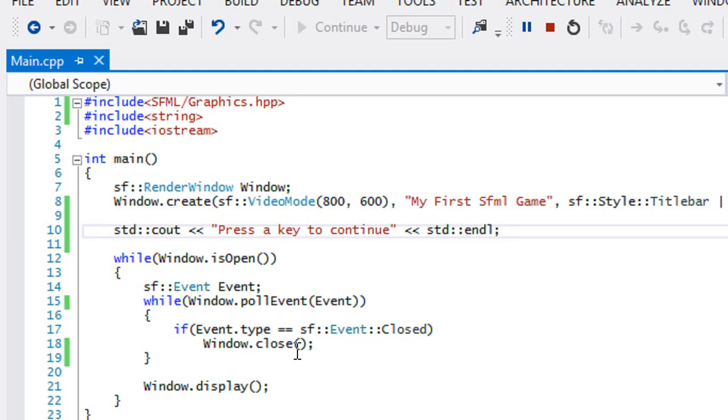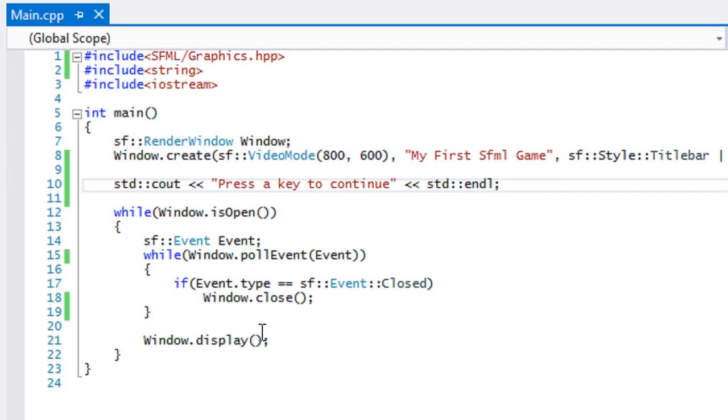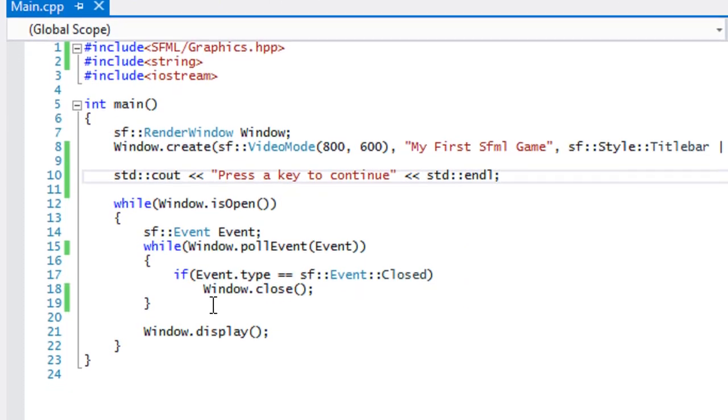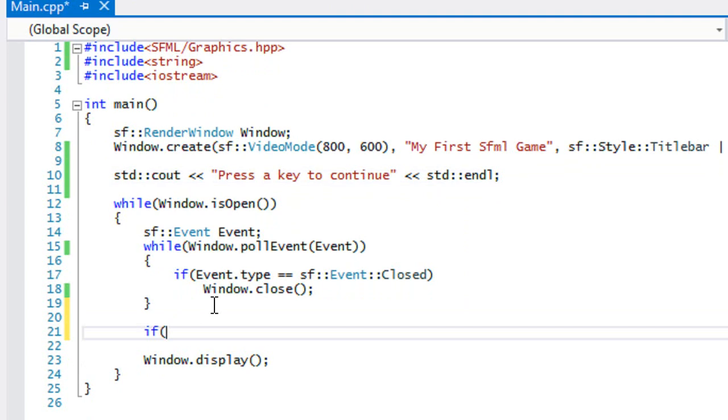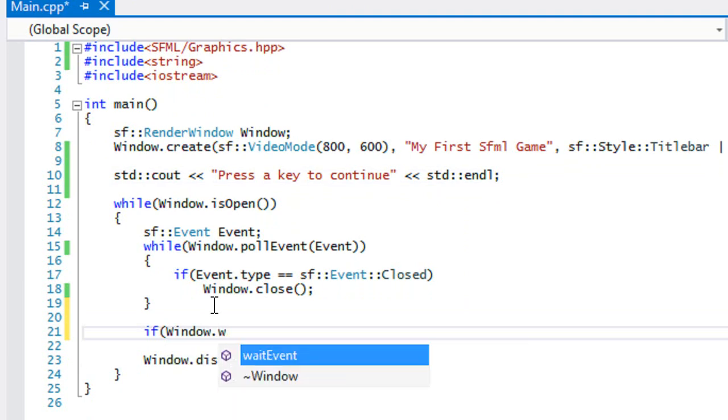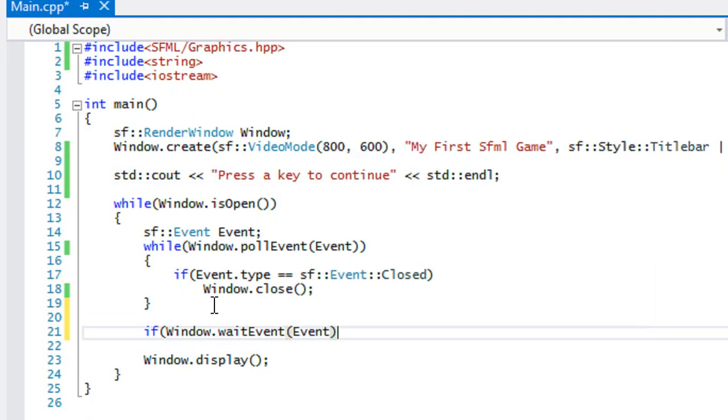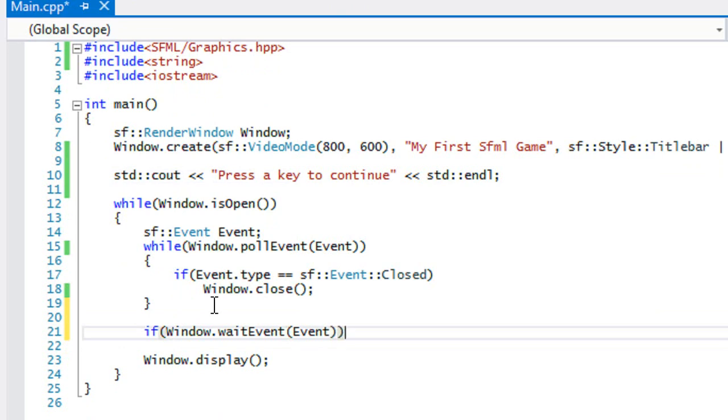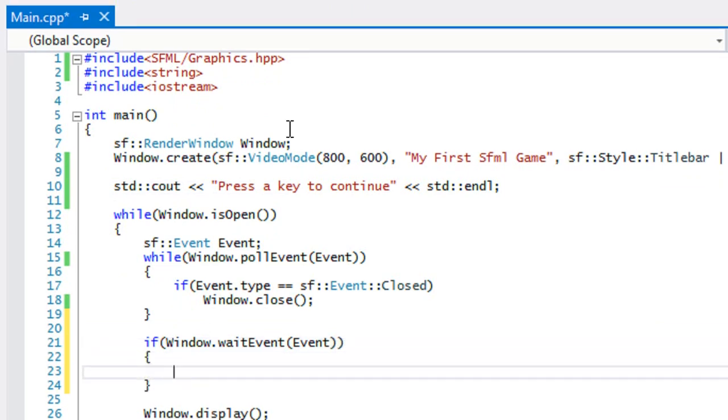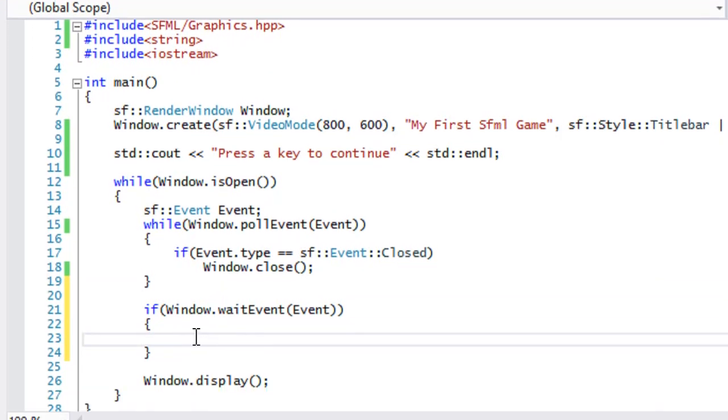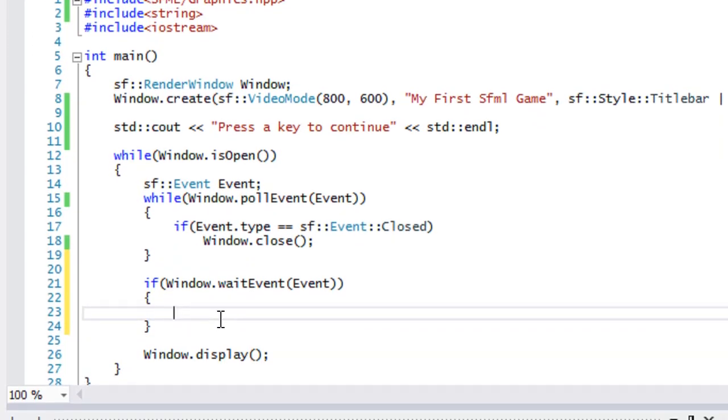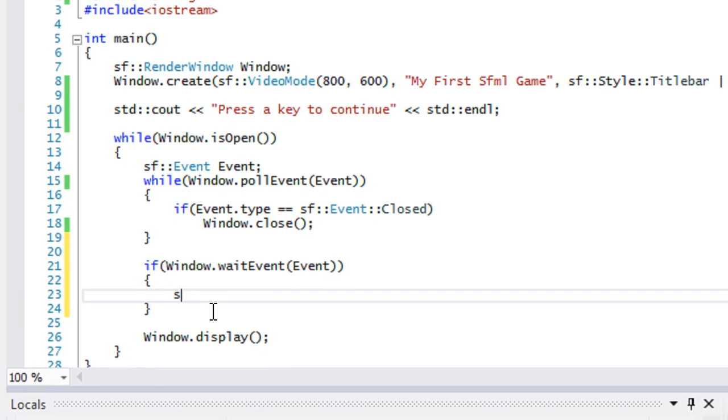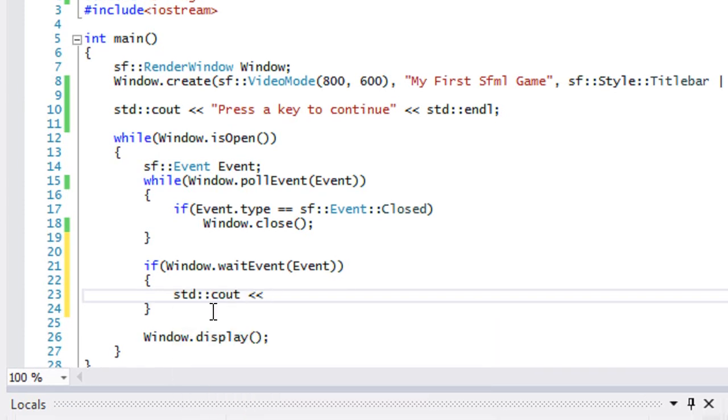So that's what's going to be displayed to the console window. So now what we're going to do is we're going to say if window.waitEvent. It shouldn't really be press the key, it should be activated an event or whatever, but once they do, once they activate an event or something, then we're going to write this to the screen, events activated or something.